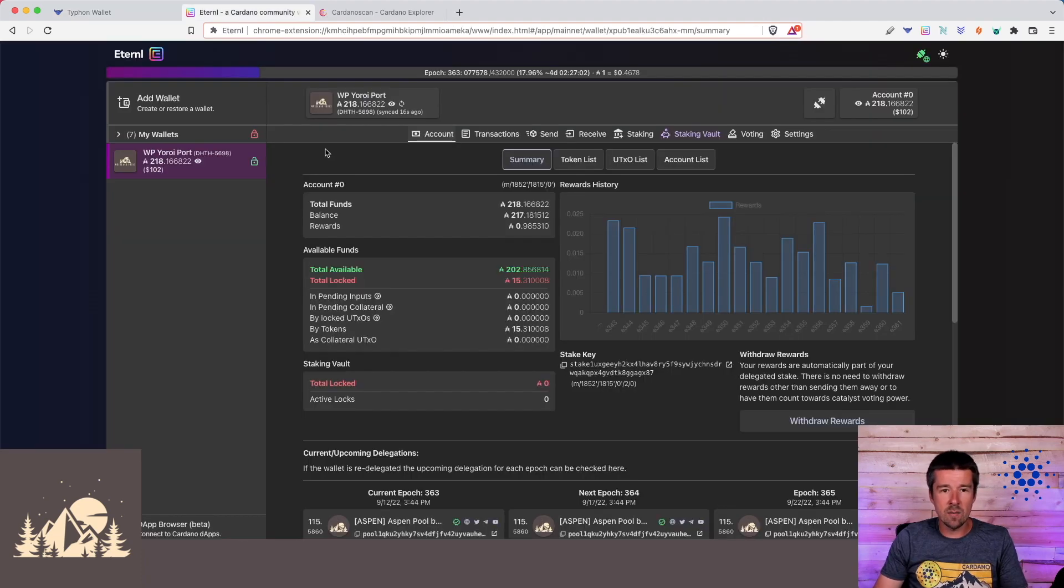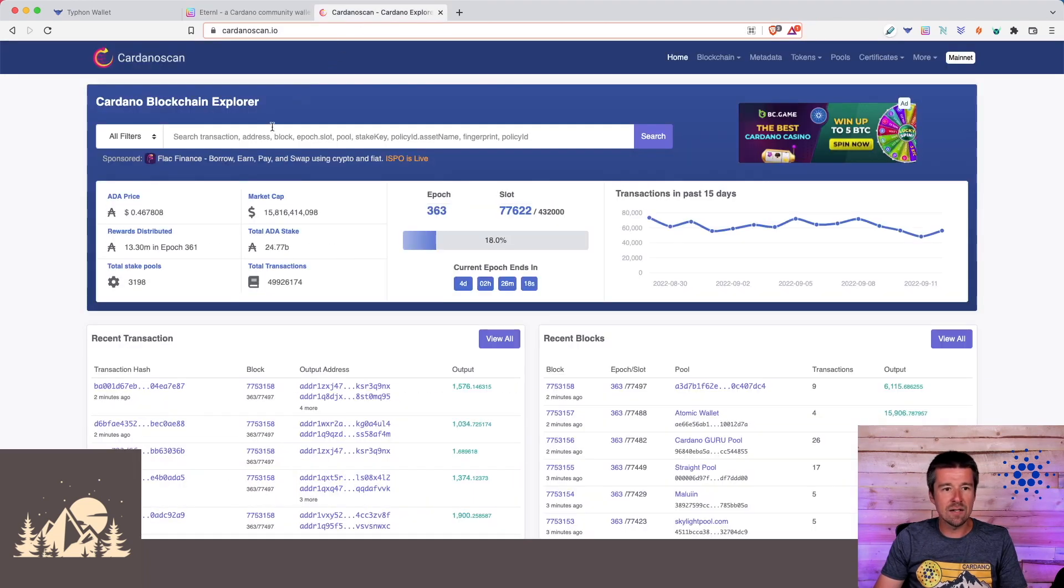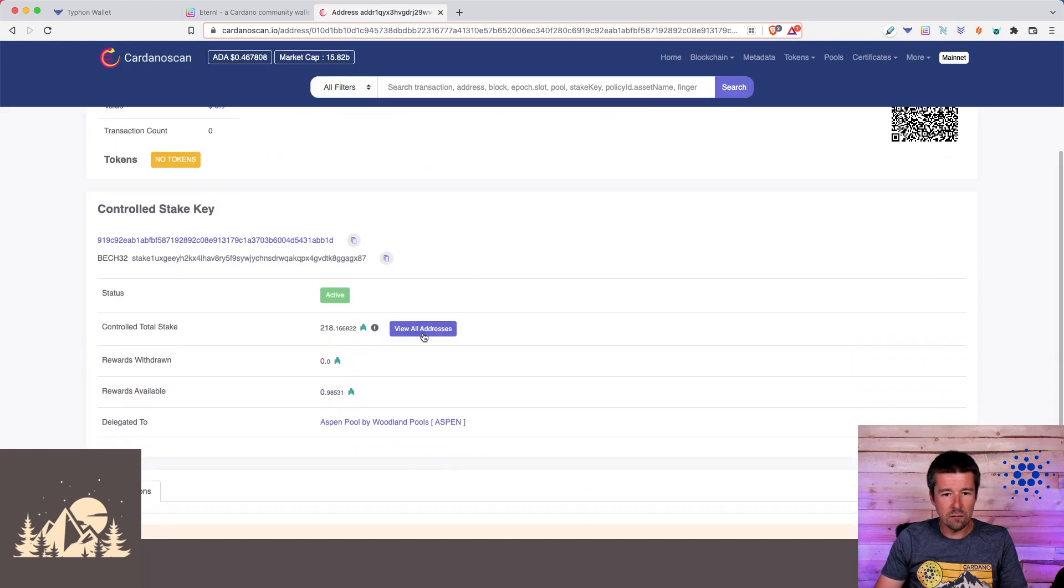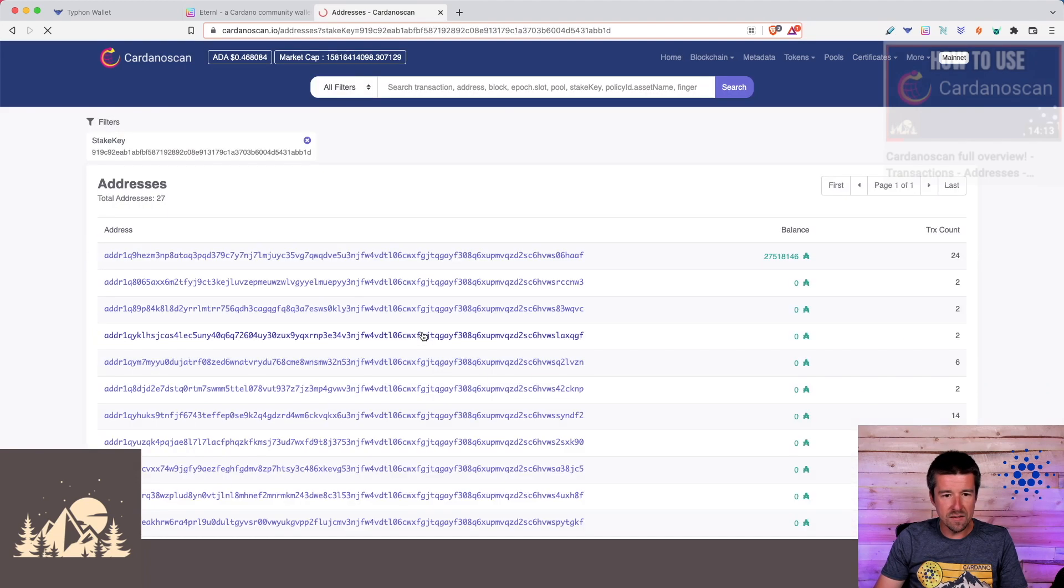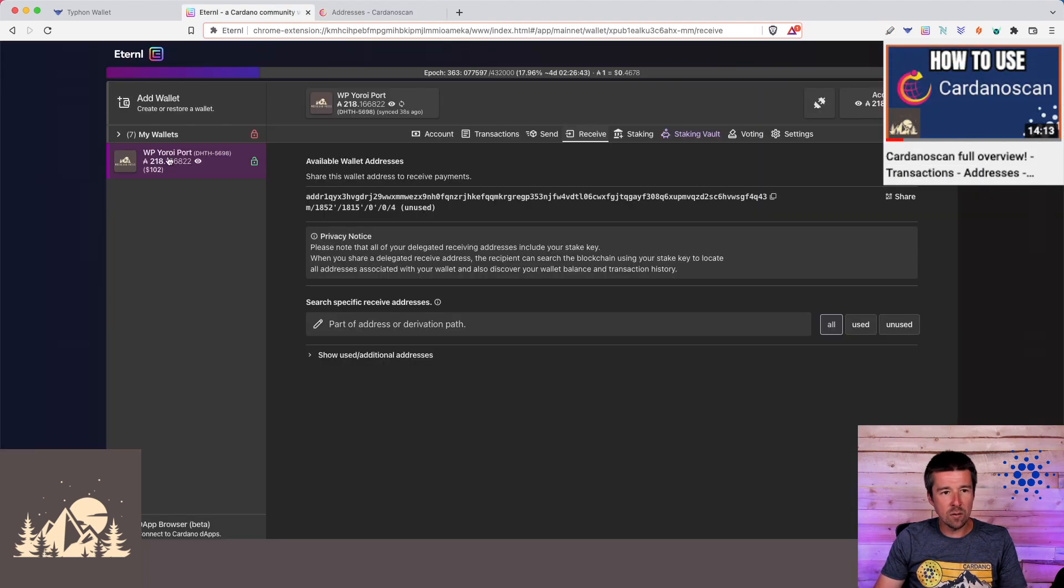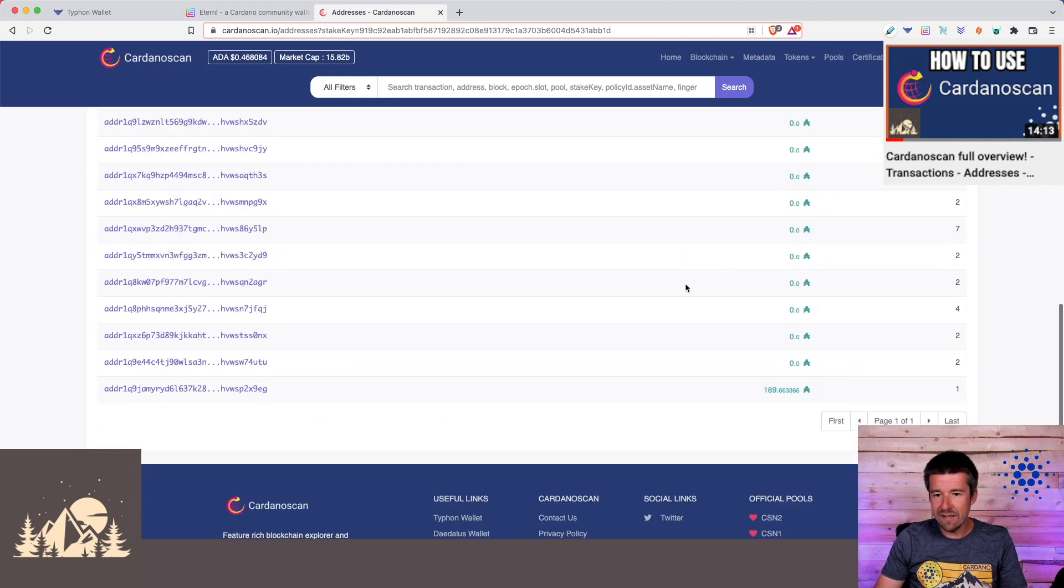So here we're going to convert an HD account to a single address account. And here's what's actually going on behind the scenes. If we come to our software wallet, go to Receive, and grab one of these unused addresses, if we bring that into Cardano Scan and paste it in, we can come here and click on View All Addresses. And we can see the multiple addresses that correspond to this wallet. Here's one address with 27 ADA in it.